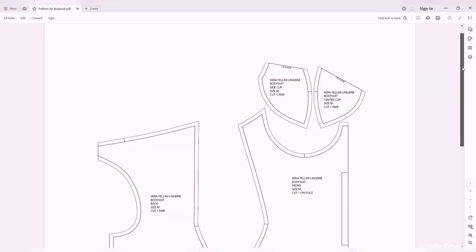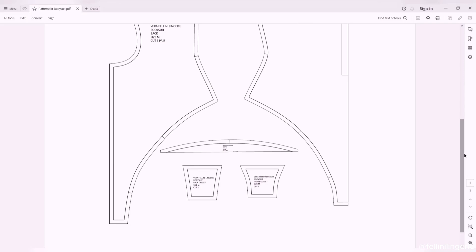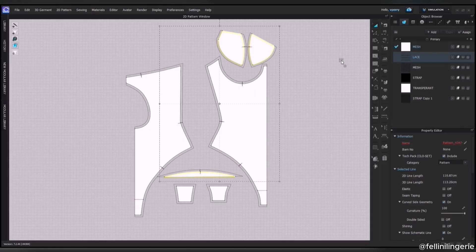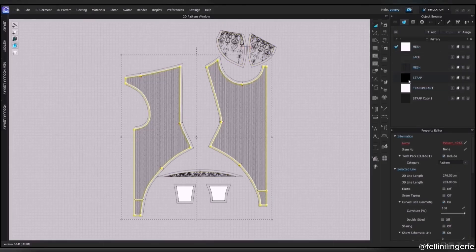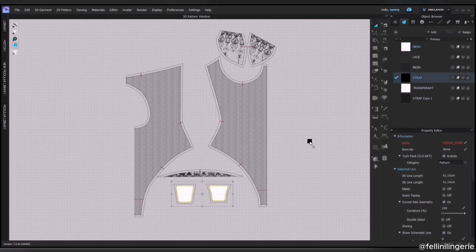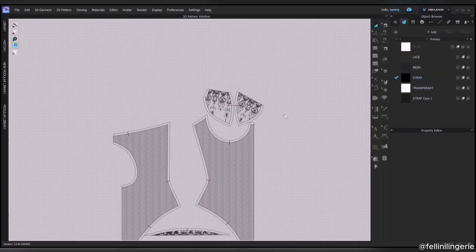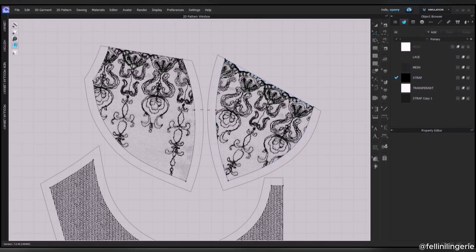I drafted a bodysuit pattern and prepare it in PDF format. After uploading the pattern to CLO 3D, I apply lace and mesh to the pattern pieces.